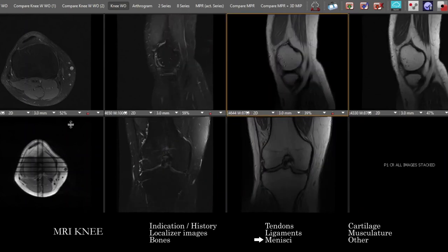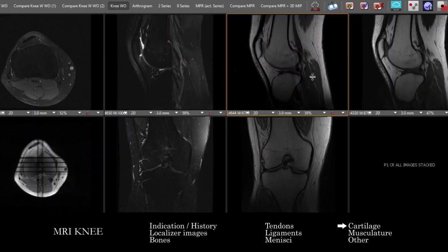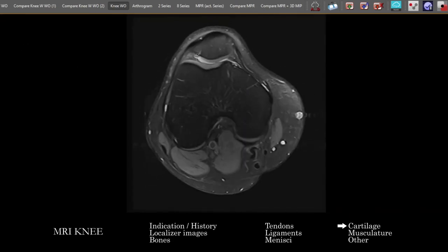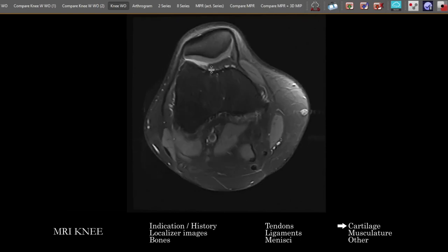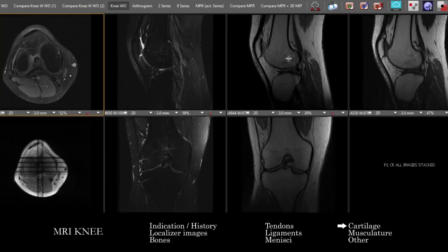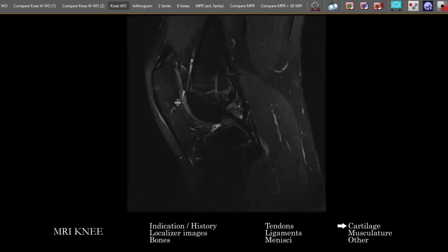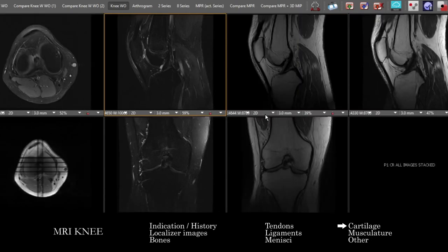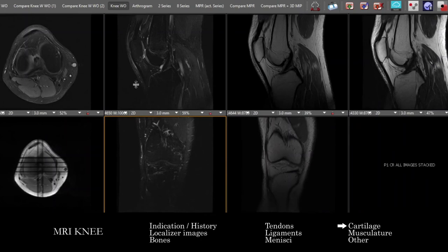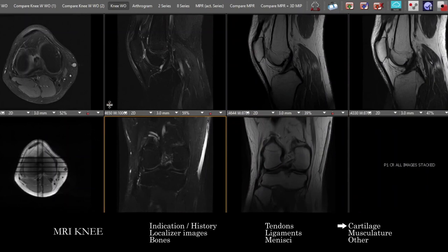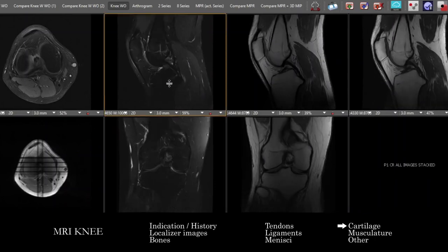We're going to look at the cartilage at the knee using both proton density and fluid-sensitive sequences. For the patella, we can use the axials to advantage, looking at both the patella and the trochlea, and then using both axials and sagittals to localize and characterize abnormalities. In the medial and lateral compartments, it can be useful to use a combination of coronals and sagittals. We can be tipped off to cartilage findings by seeing subchondral marrow cystic change and edema.